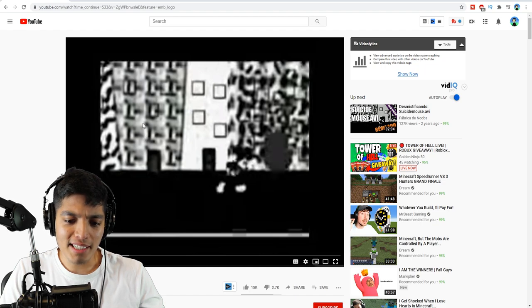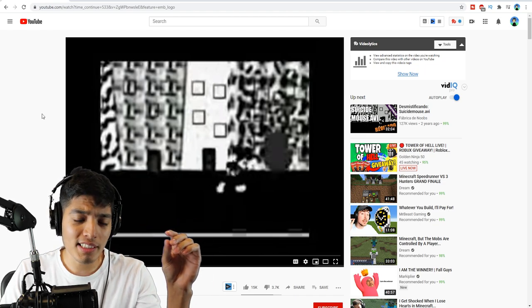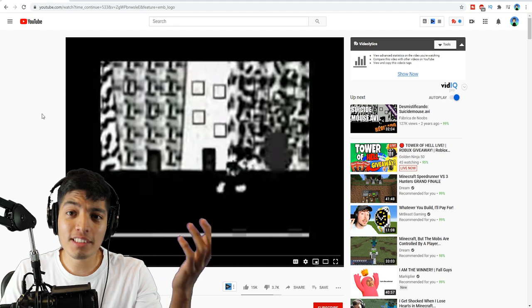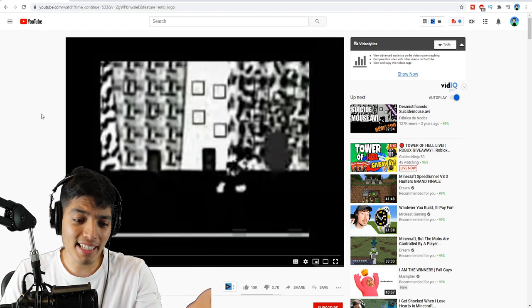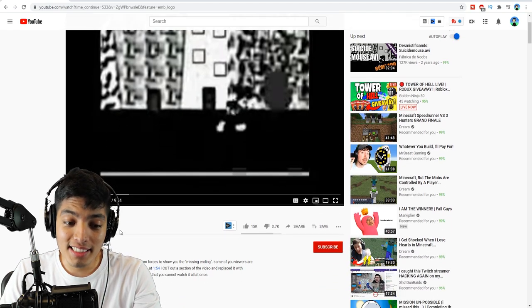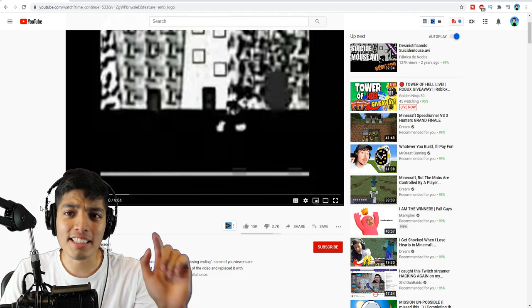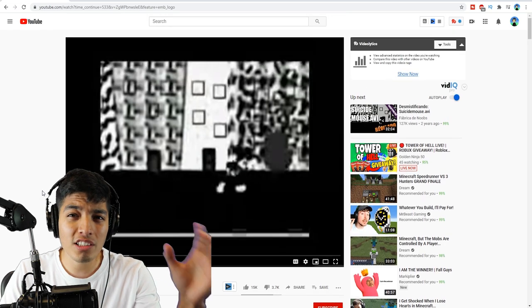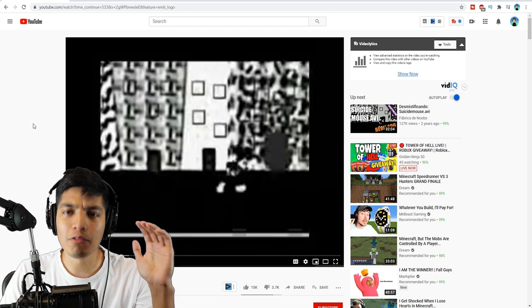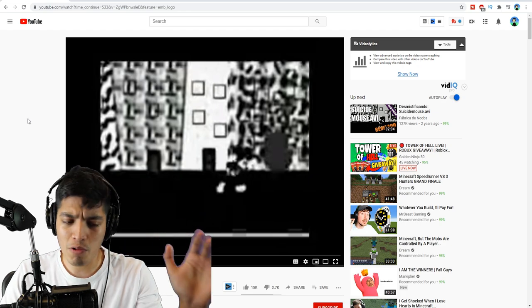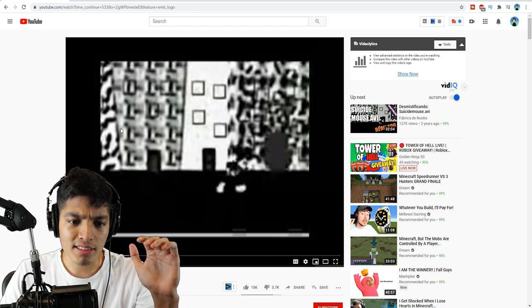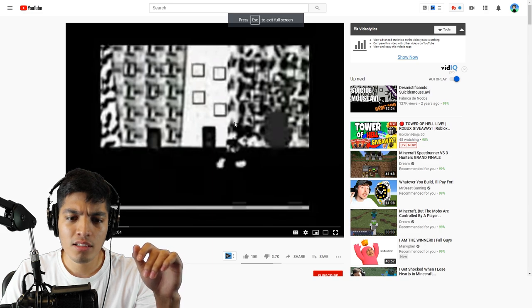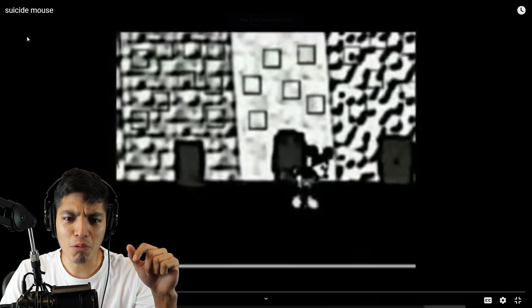Alright so let's begin with this Suicide Mouse. This is like the closest one, because I researched it. It said the first Suicide Mouse video that was uploaded was like in 2009, and as we can see this is December 8th 2009, so this might be one of the closest original videos that was uploaded of this lost Mickey Mouse episode or whatever you want to call it. Let's begin with this.